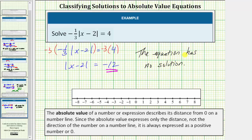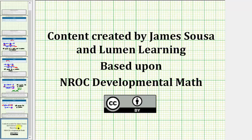So while in most cases absolute value equations have two solutions, it is possible for an absolute value equation to have no solution. I hope you found this helpful. Thank you.